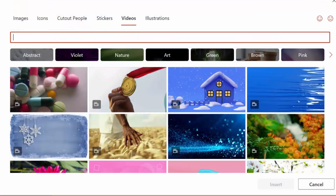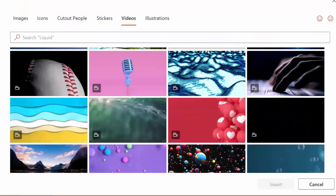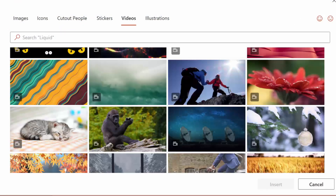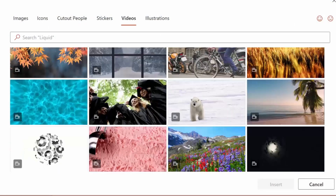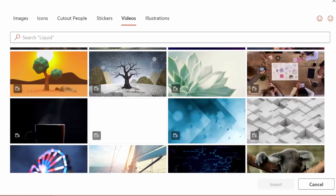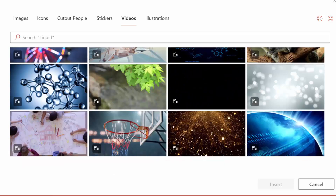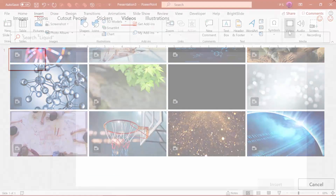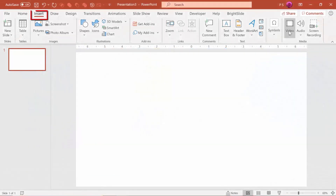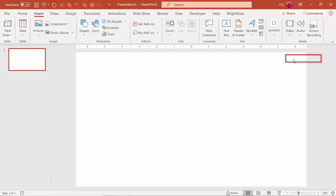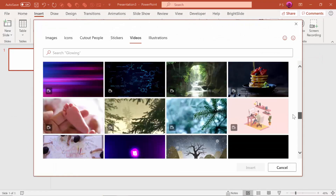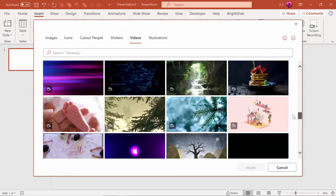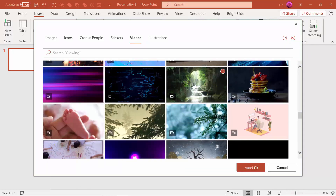Luckily, PowerPoint 365 now has an amazing collection of stock videos that you can add to your presentations. The way to access them is to go to Insert, Video, Stock Video, and then choose whichever ones you want, and then go ahead and Insert.